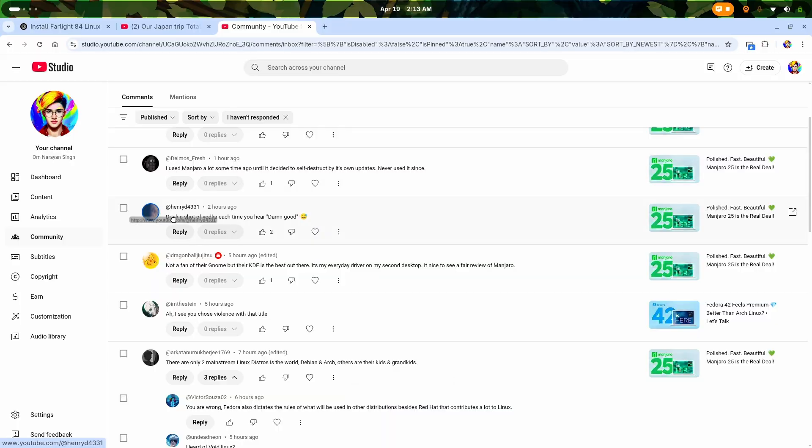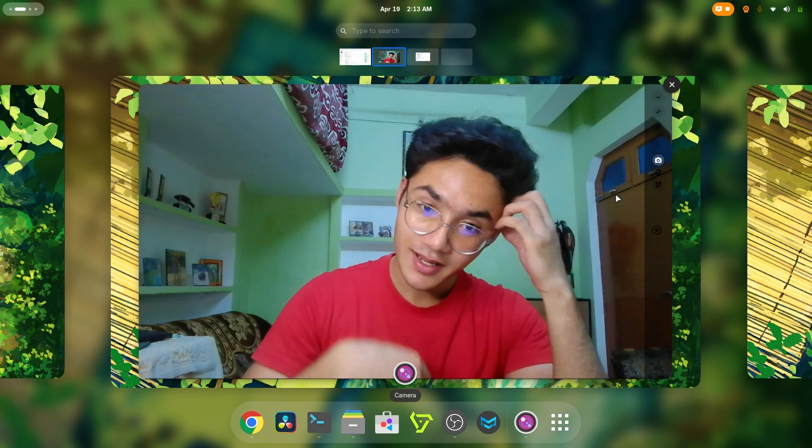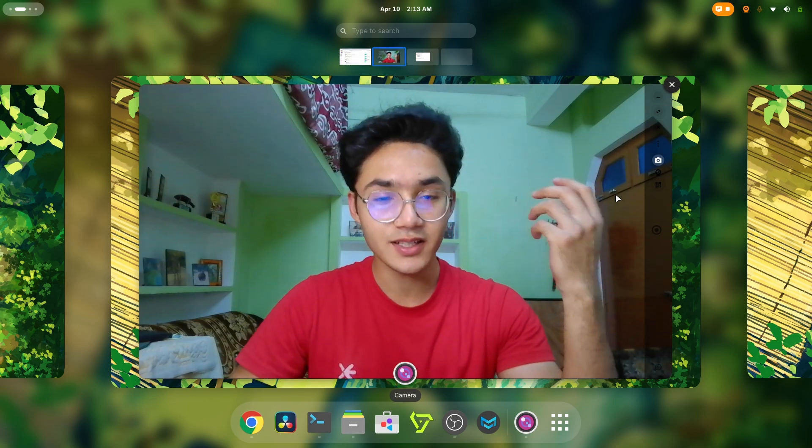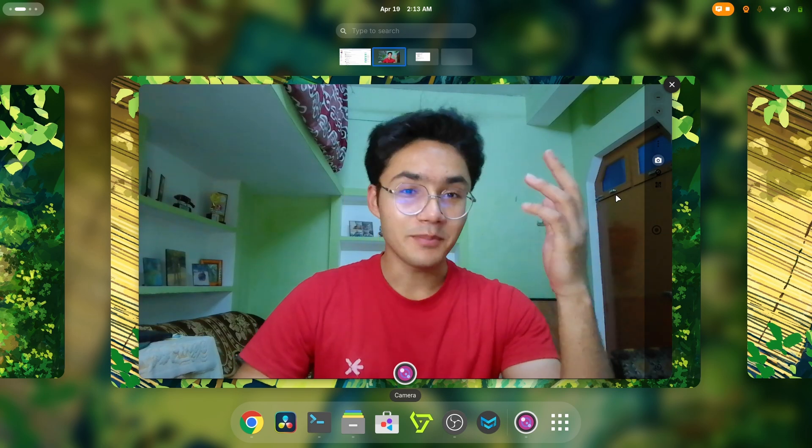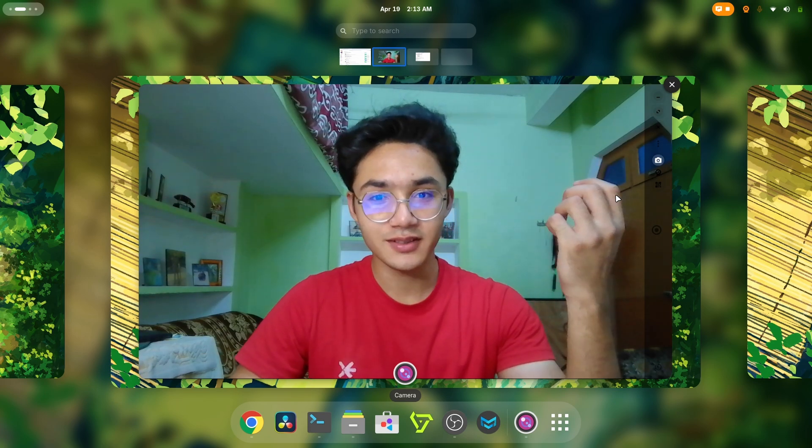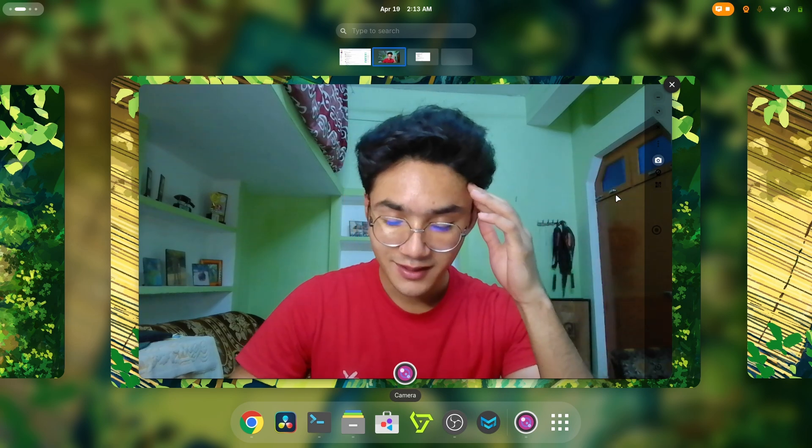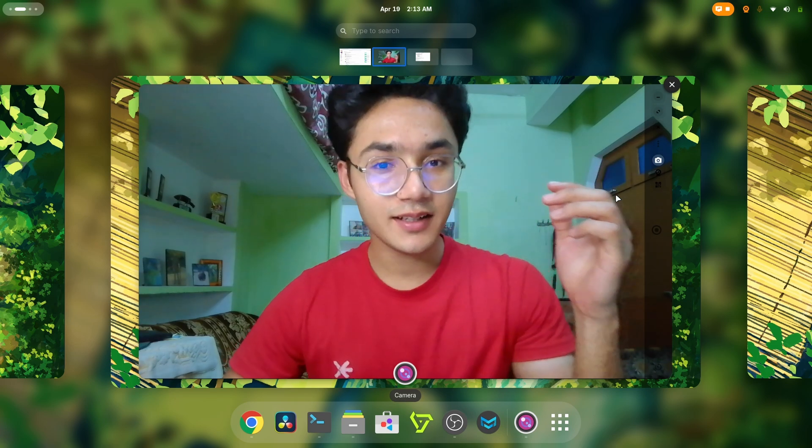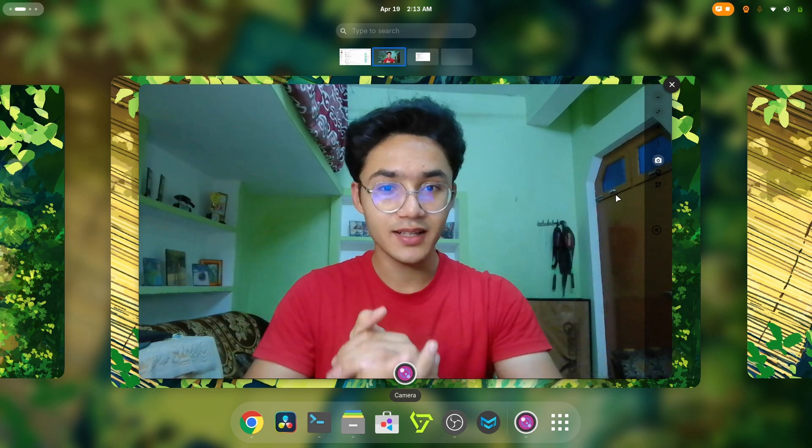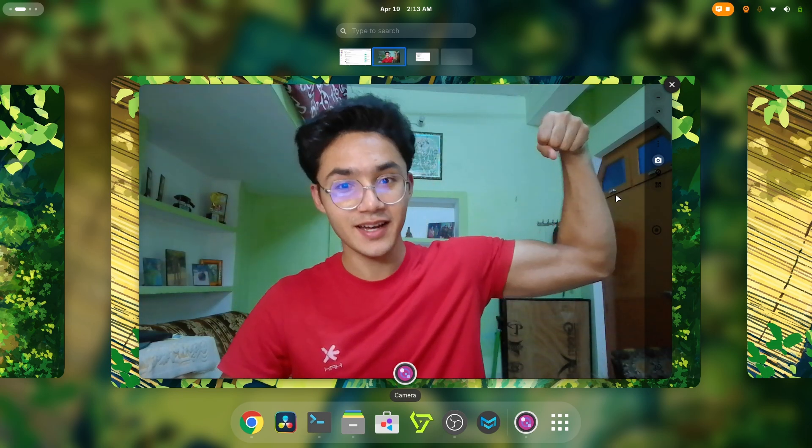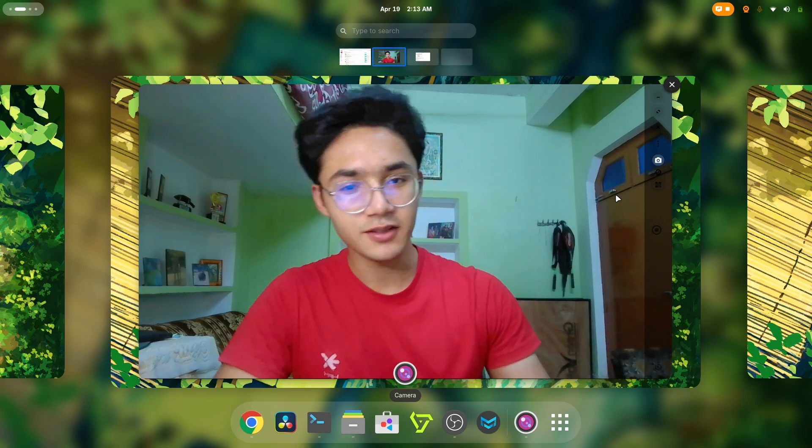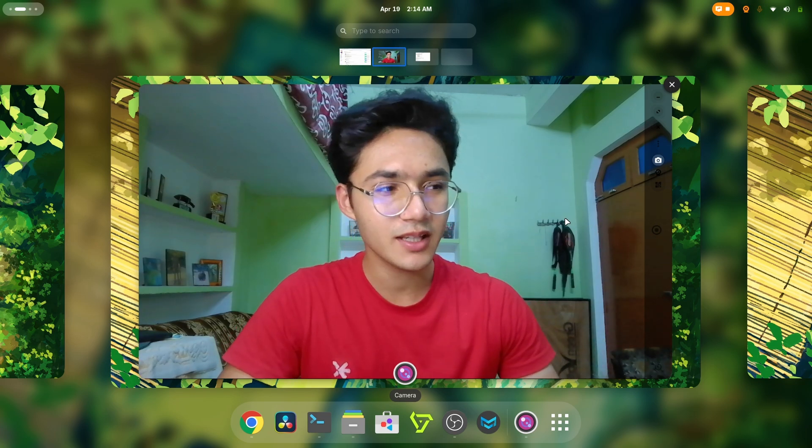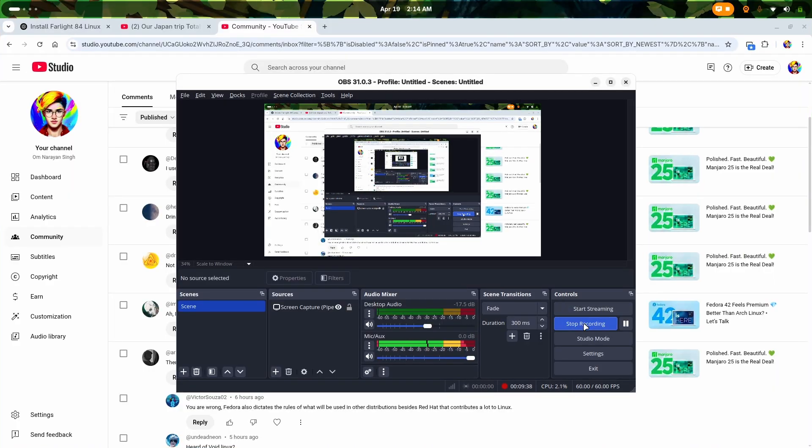Someone actually commented something about it. Here you can see this is HenryD4331 and he says drink a shot of vodka each time you hear damn good. Well, he's kind of right. I have a habit to repeat certain terms and things in the video. The sarcasm is pretty good, literally man. Shout out to you brother. Literally my tongue is slipping. That is why Linux users are not that great in terms of health and fitness, but I am. That's it for today. See you in the next video. I may be, I'll maybe get to bed or play game, I don't know. That's it for today.